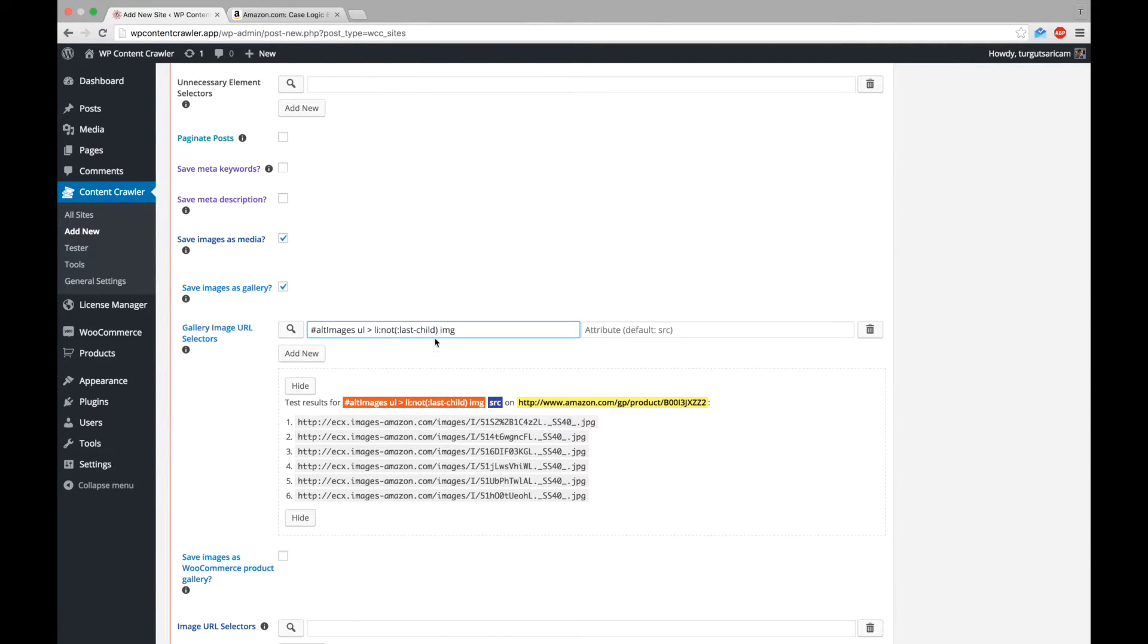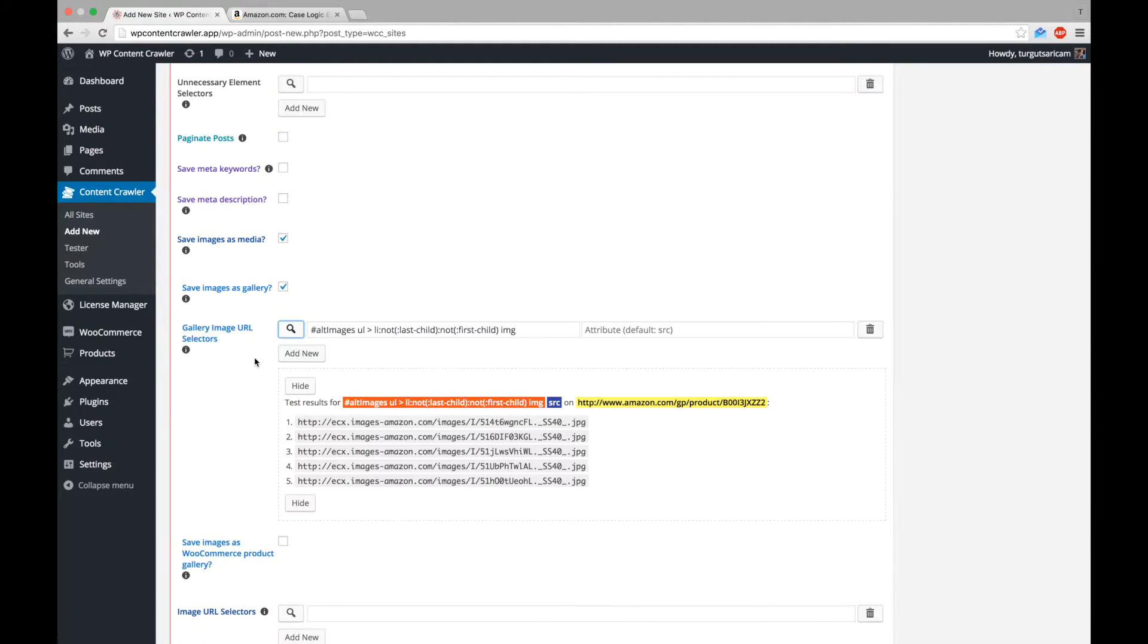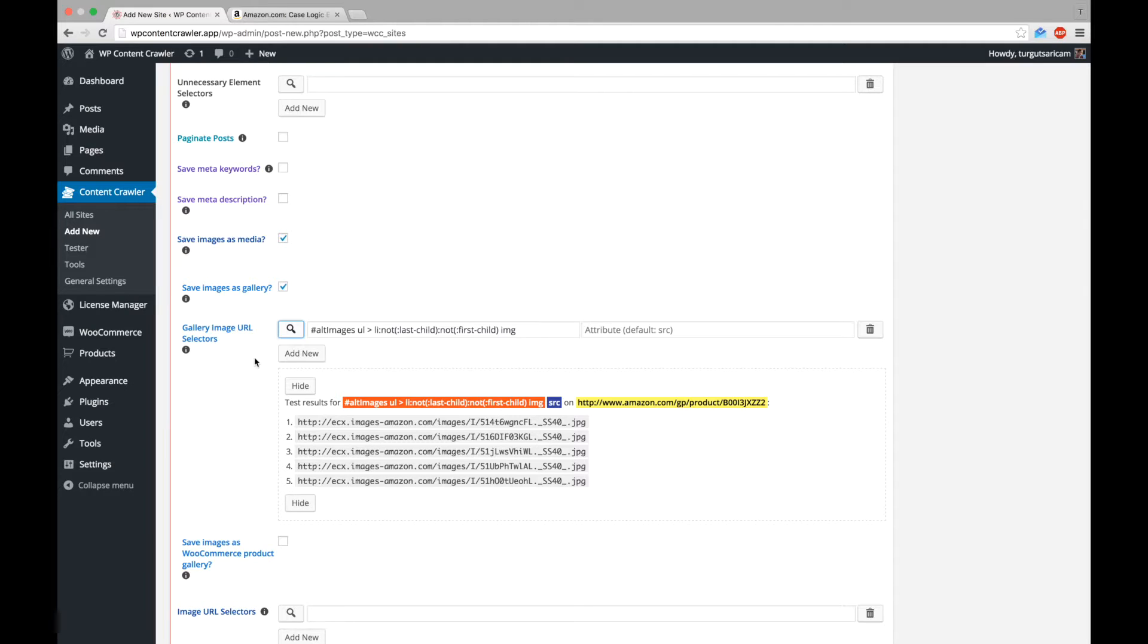Now, let's remove the first image as well. By this way, we can add the first image as featured image and it won't be saved twice. Removing the first child works here, because the empty list element coming before the list elements of images is added after the page is loaded. If this was not the case, we could remove the second child. However, in this example, removing the first child works.